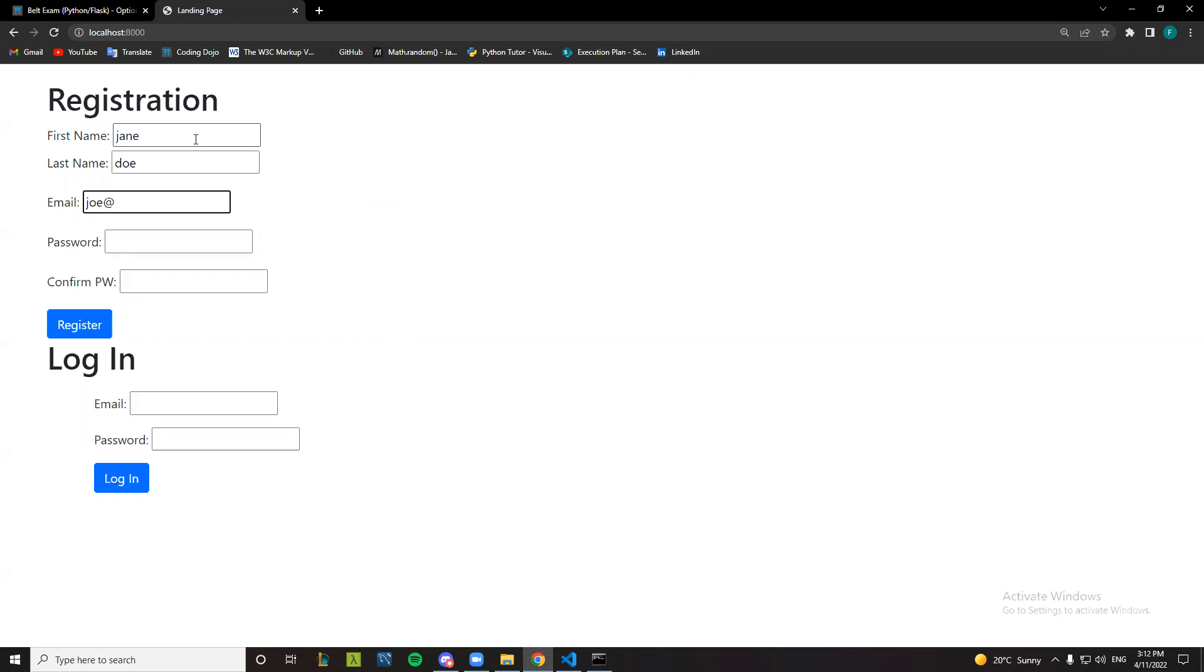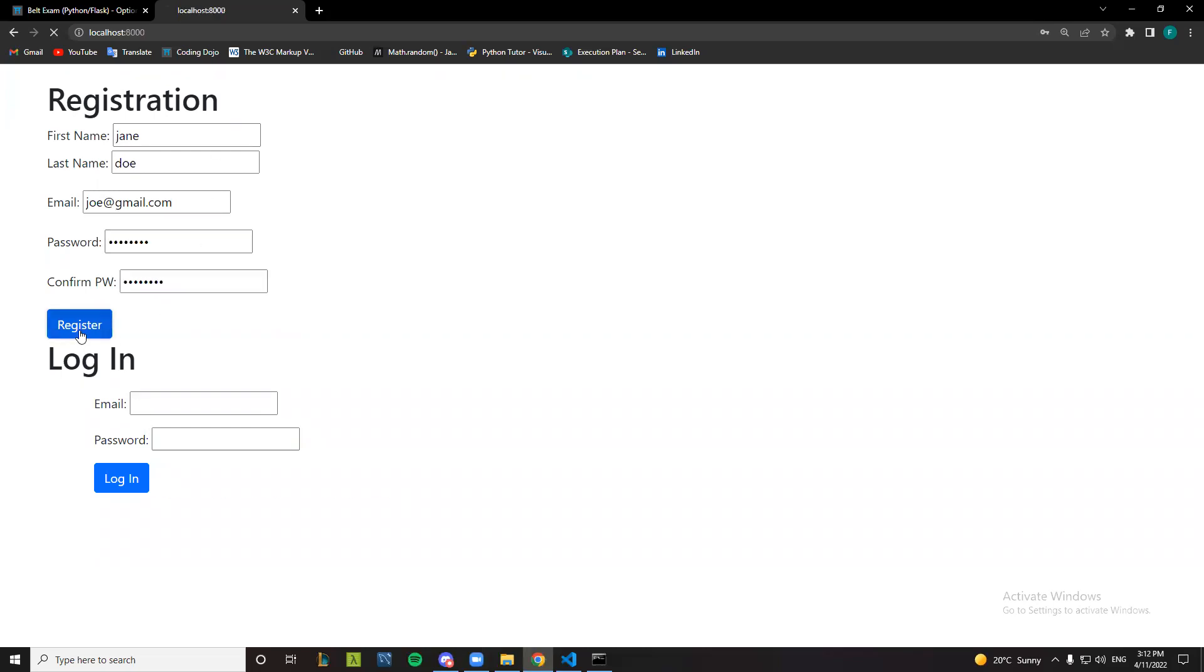doe at gmail.com, enter password. Okay, let's make them that they don't match. Okay, password information.